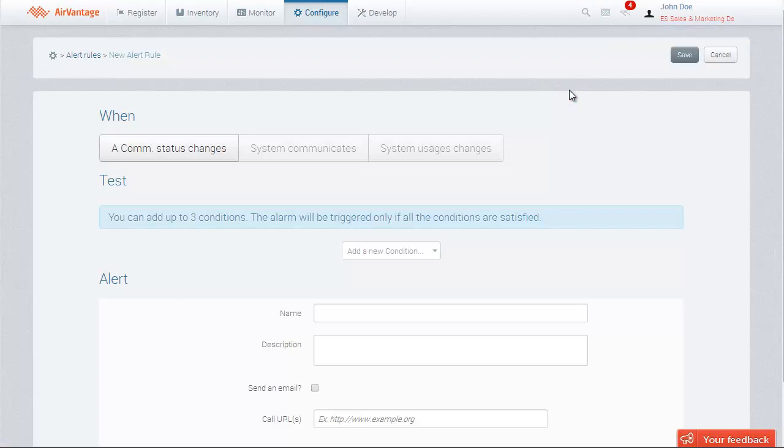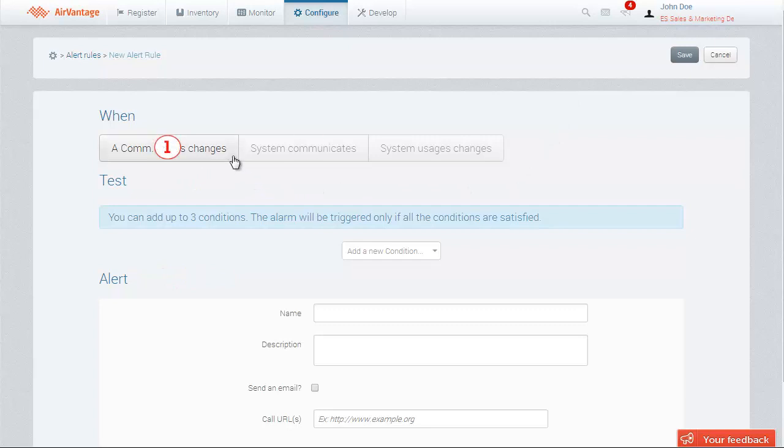Alert rules are defined as a when-if-then conditional relation. The value of the when trigger is threefold. You can trigger an alert when there is a change to the communication status, like when a system has stopped communicating, or when the system communicates.